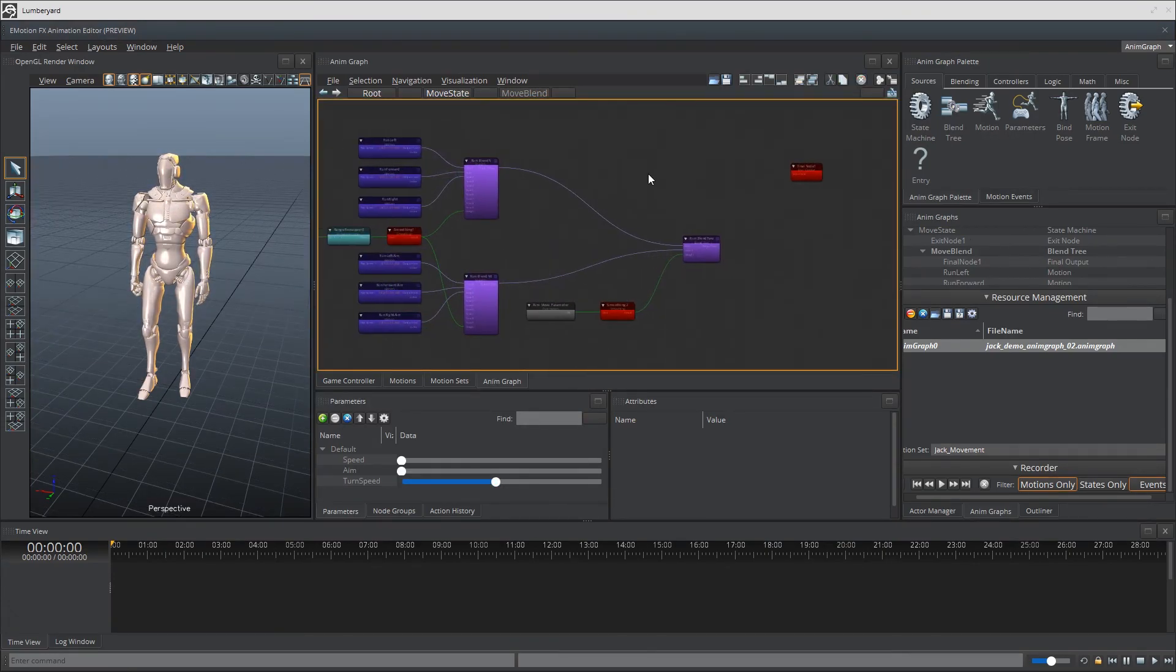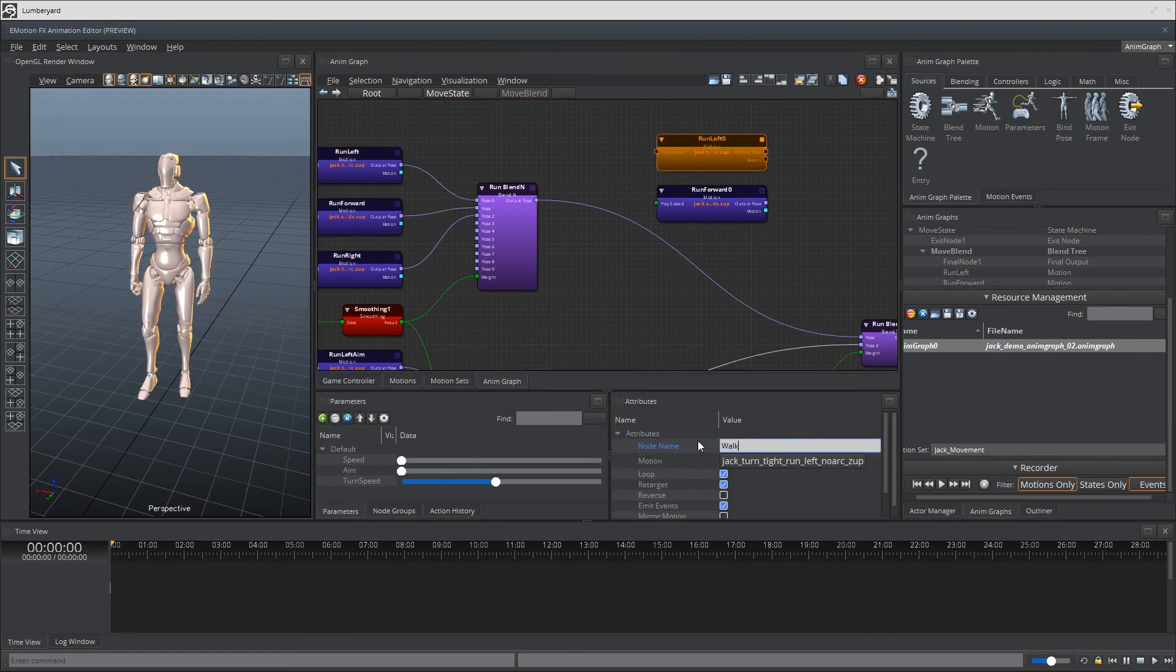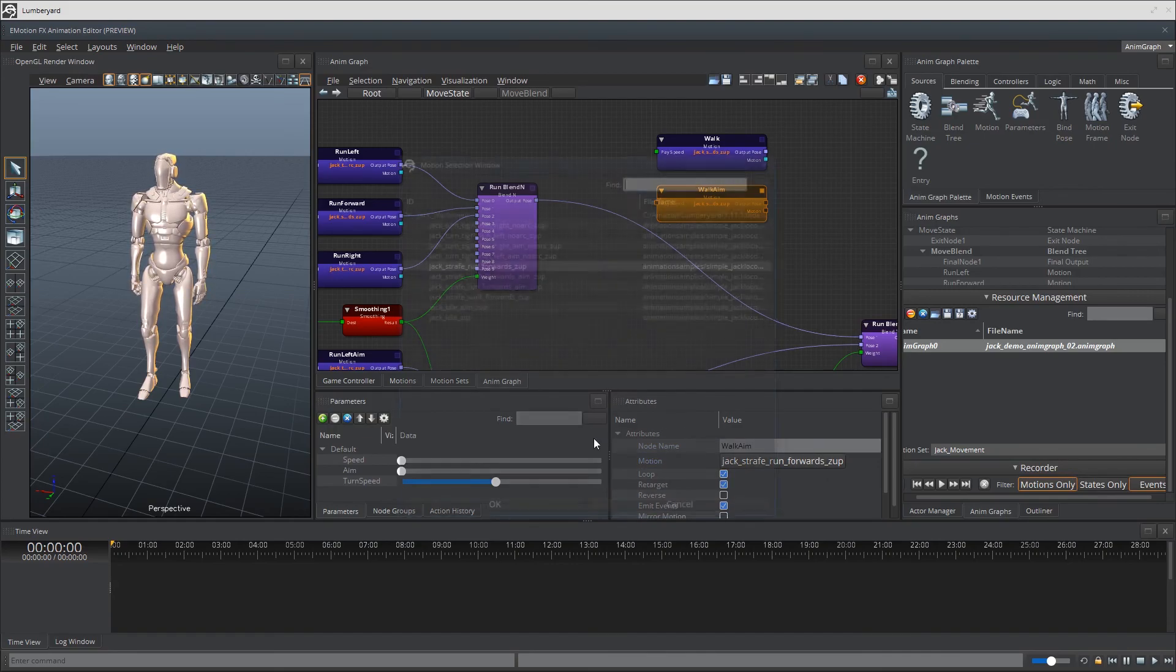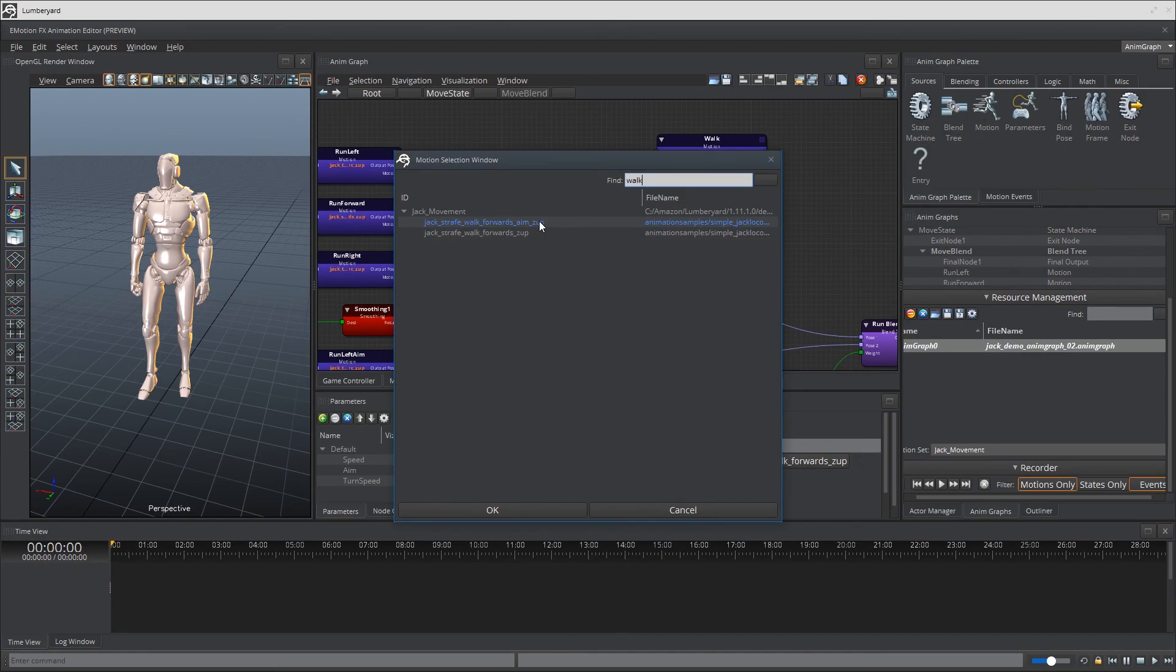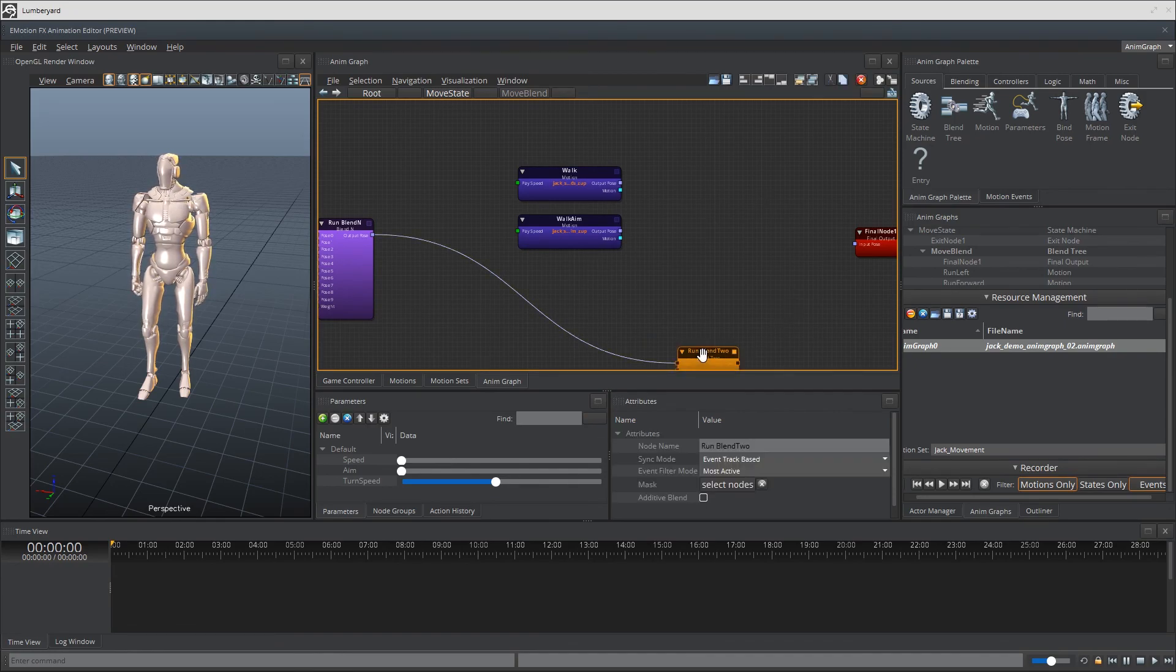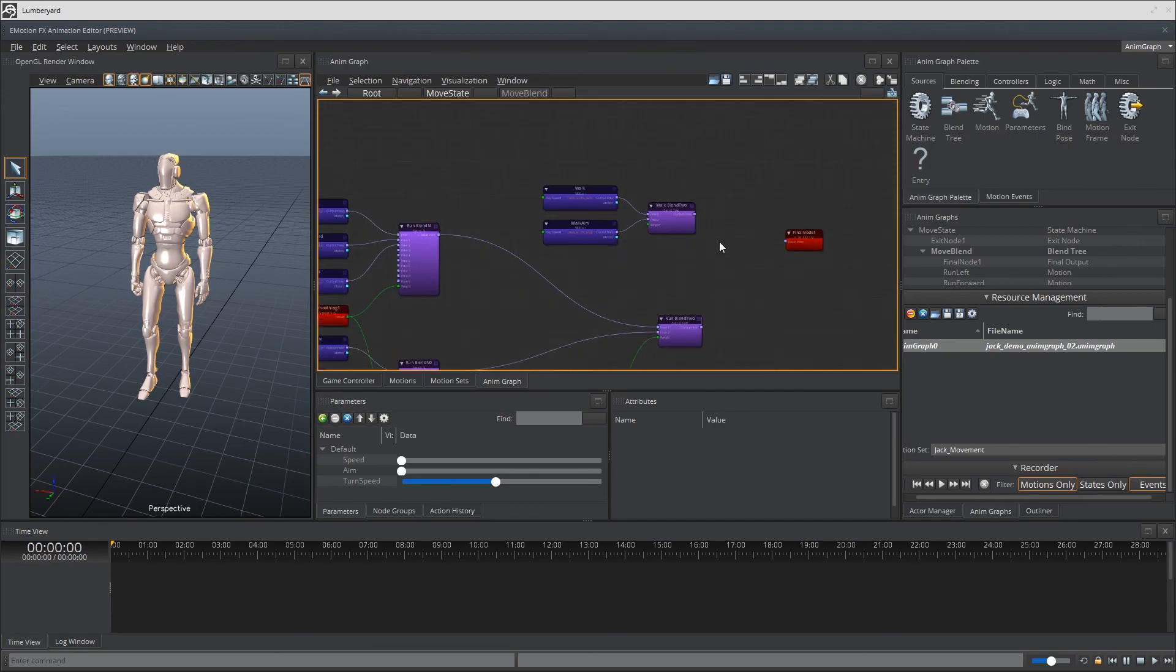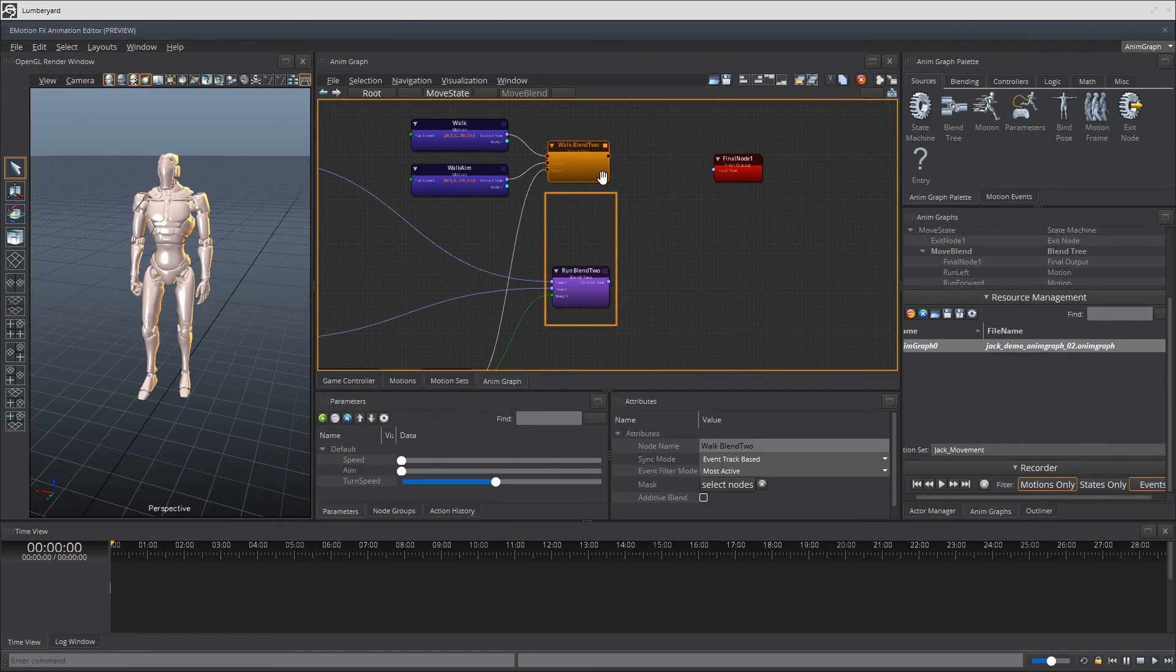Now all that we have left is our walk animations. So I'm just going to real quickly copy paste the motion nodes and switch the names and references. Again we're in a similar situation now where we have the blend 2 scenario so let's resolve that. Of course we're looking at a standard animation and an aim animation so we'll need our aim parameter connected to this blend node as well.